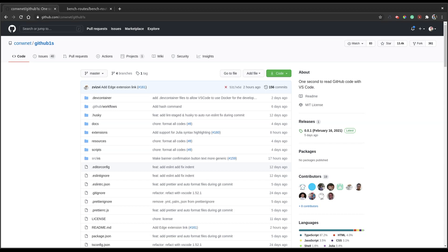Let's talk about an awesome open source project called github1s. It helps you to read code easily on GitHub. It is developed by conet and you can view the code at github.com/conet/github1s. We'll provide the URL in the description so that it's easy for you to reach the code.